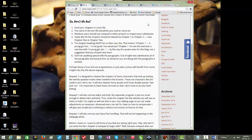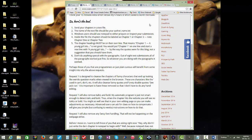It says, so here's the deal. Number one, send your chapters in a text file. And that's what we're going to do today. We're going to look at how to create the text file.